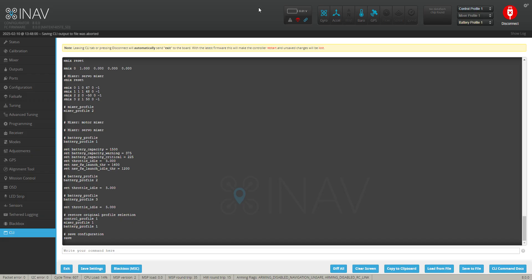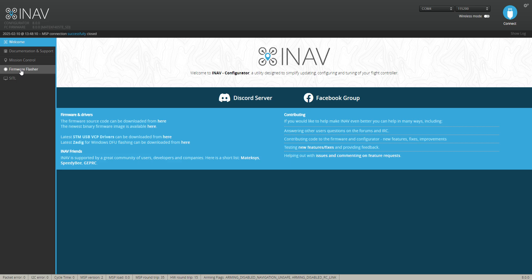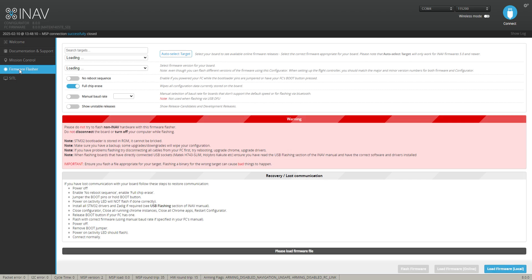Okay, so once that's done, you've got your copy of your diff all file. We're going to disconnect and come back to your start screen here where we're going to go into the firmware flasher tab down here. We'll click that and most of the times it will automatically detect the flight controller that's in your craft. Full chip erase I don't bother with the rest, but I've got full chip erase on.